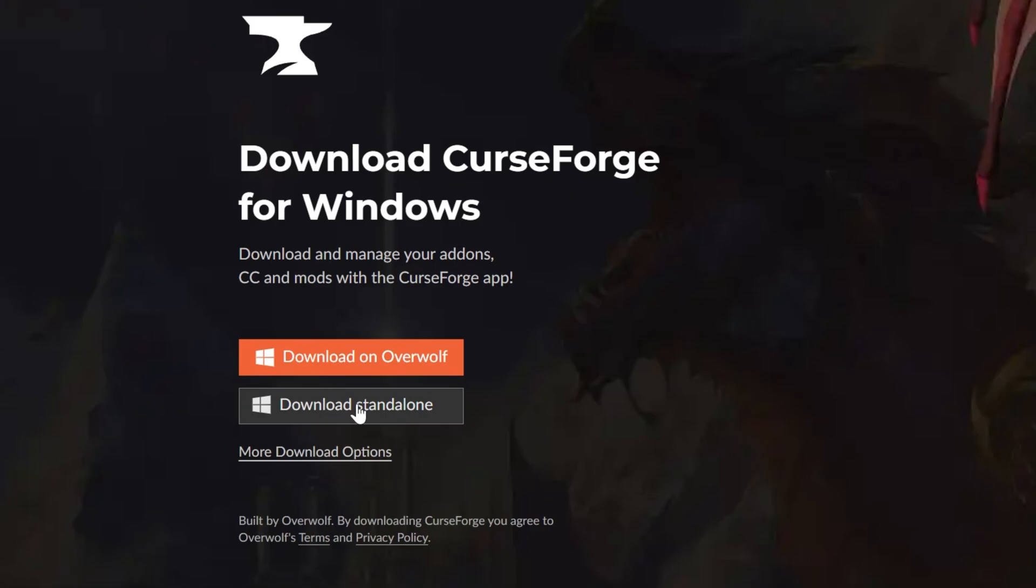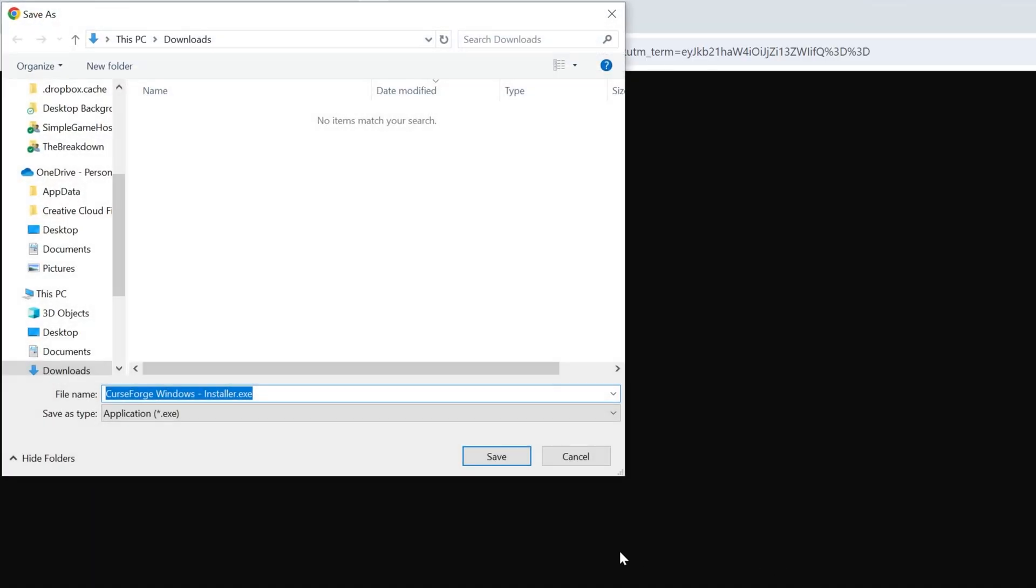Here you want to go ahead and click download standalone for Windows, and when you click on that it's going to start downloading. You may need to keep or save this file like this, but it's 100% safe to do that, so we're going to go ahead and do that.